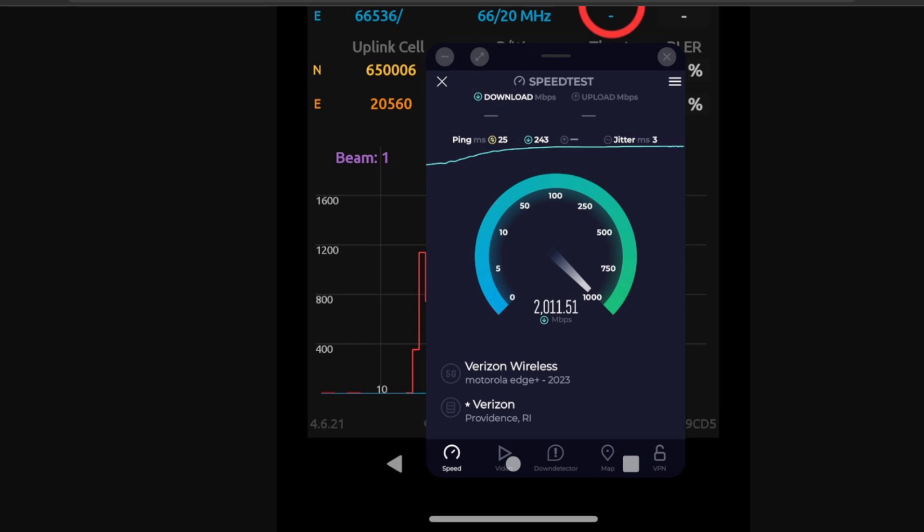The speed test shows us a lot. 2 gigabits per second on Verizon's N77 C-band layer. I'm not sure how close they were to the cell. I'm assuming pretty close. Those are typical speeds that you would get in a market where Verizon has their one fiber at a multi-gig circuit. So high capacity transport.